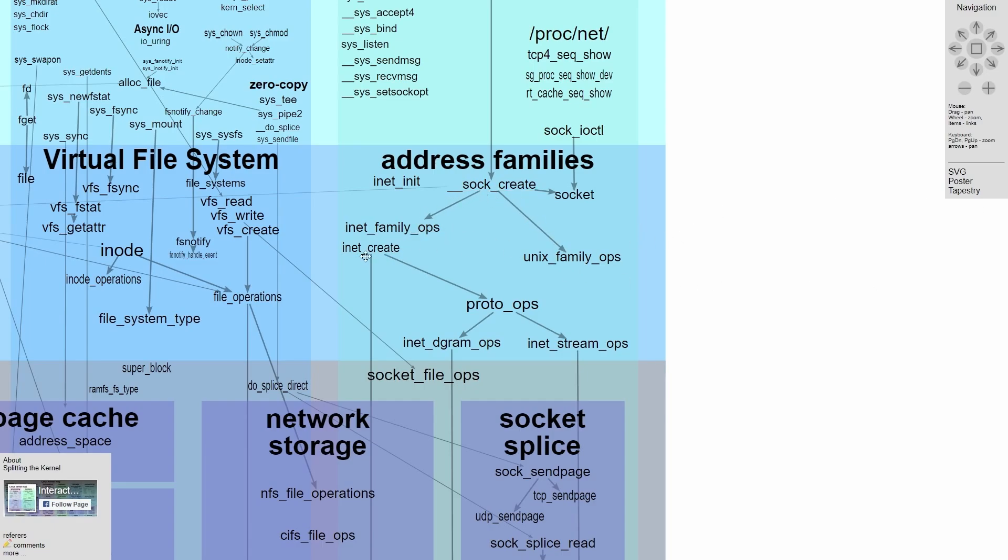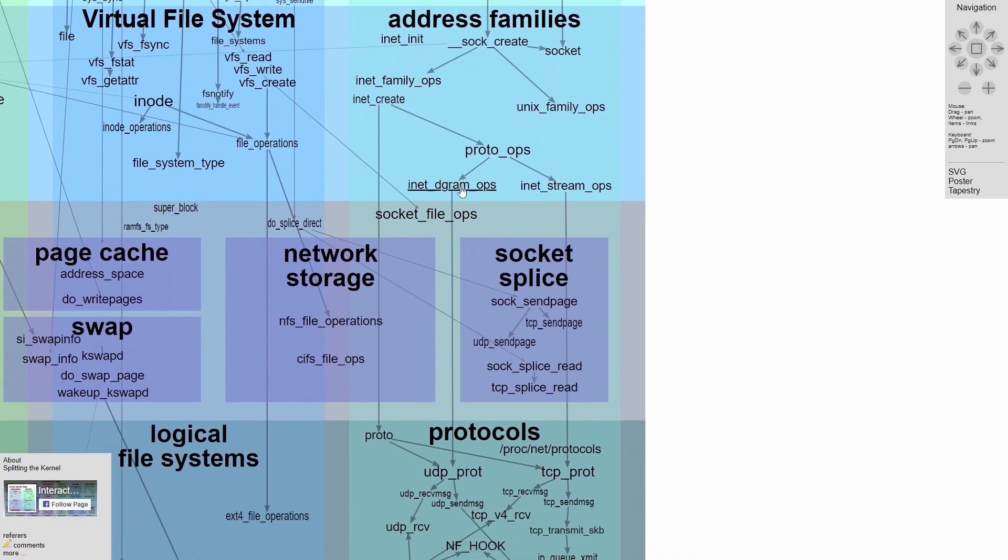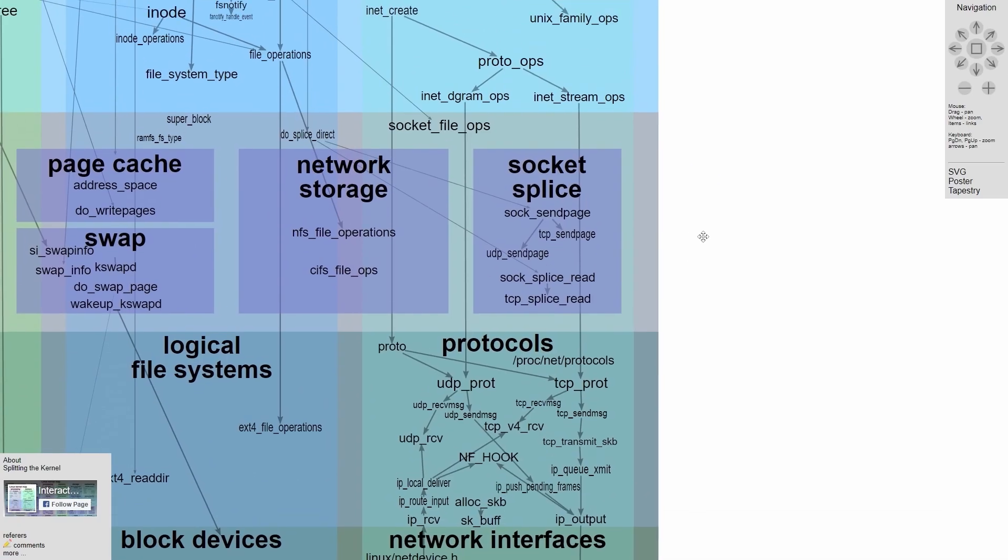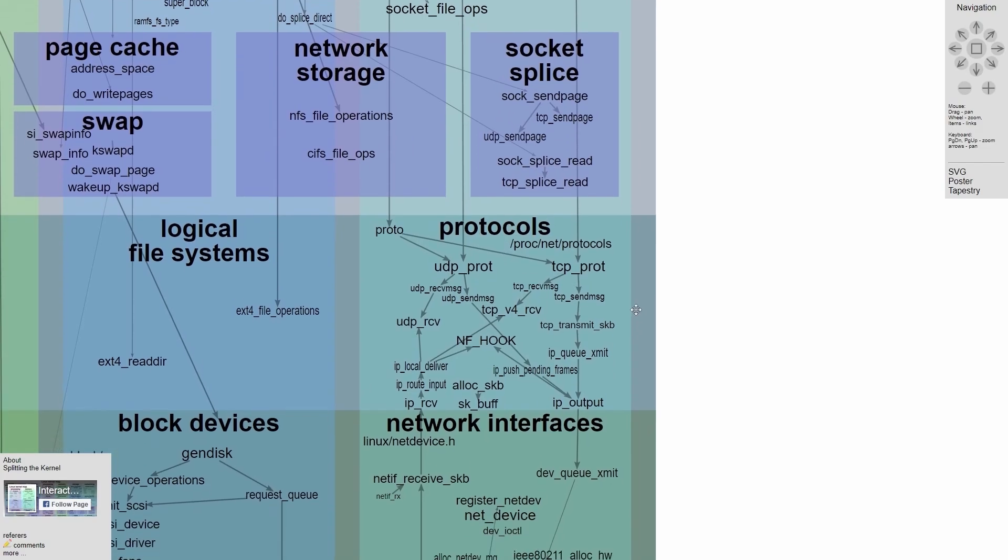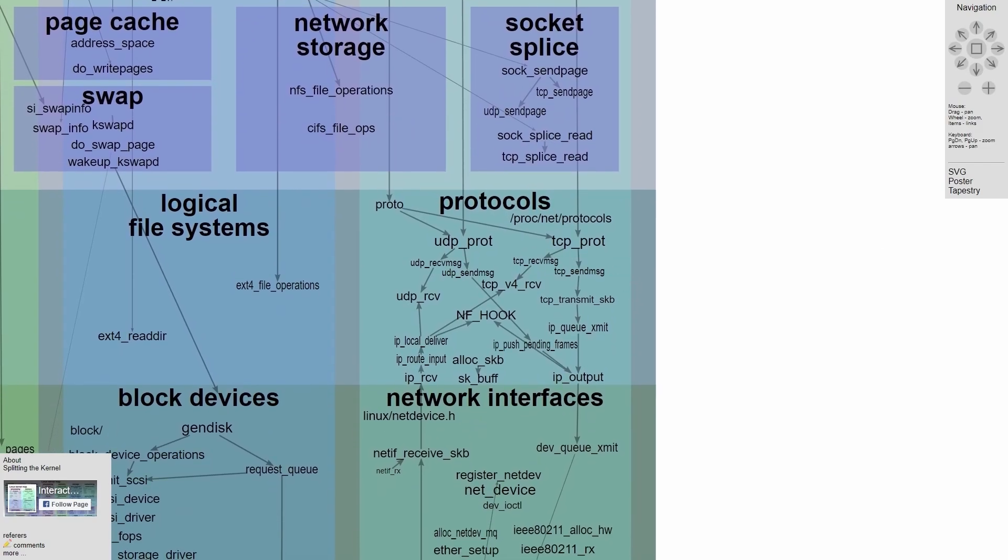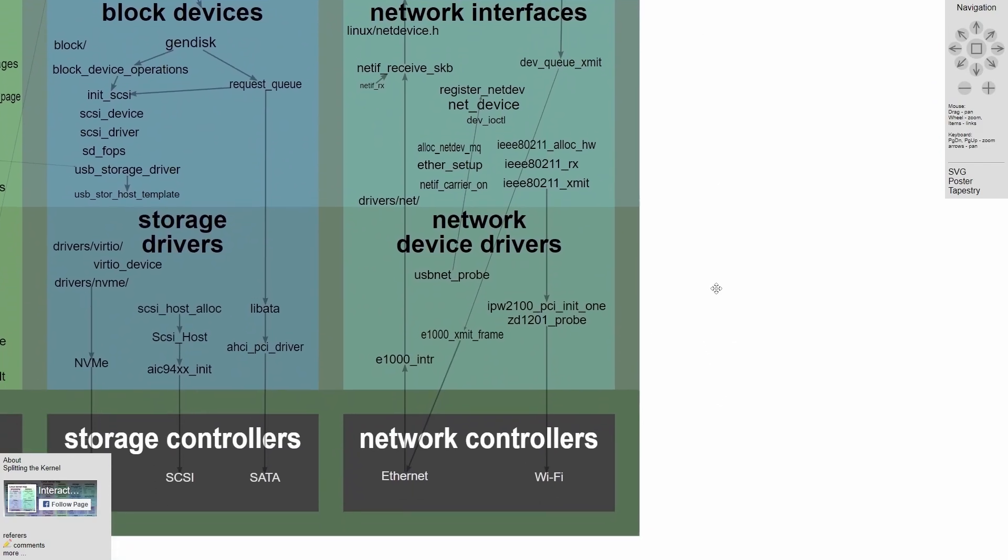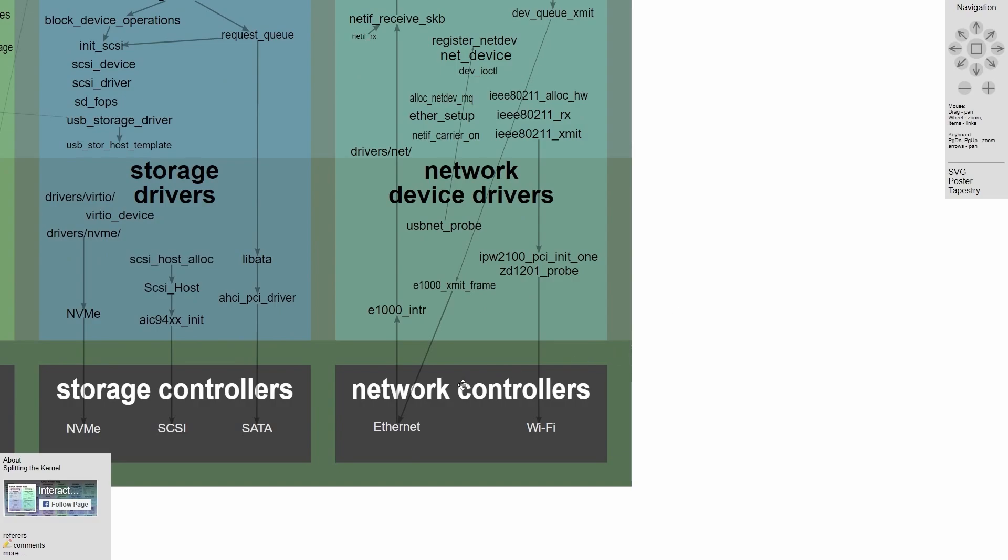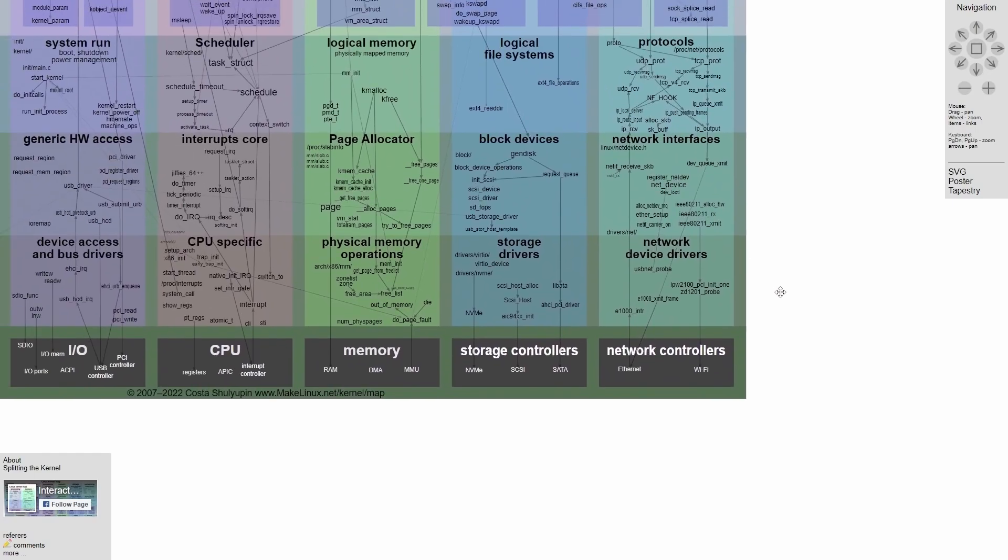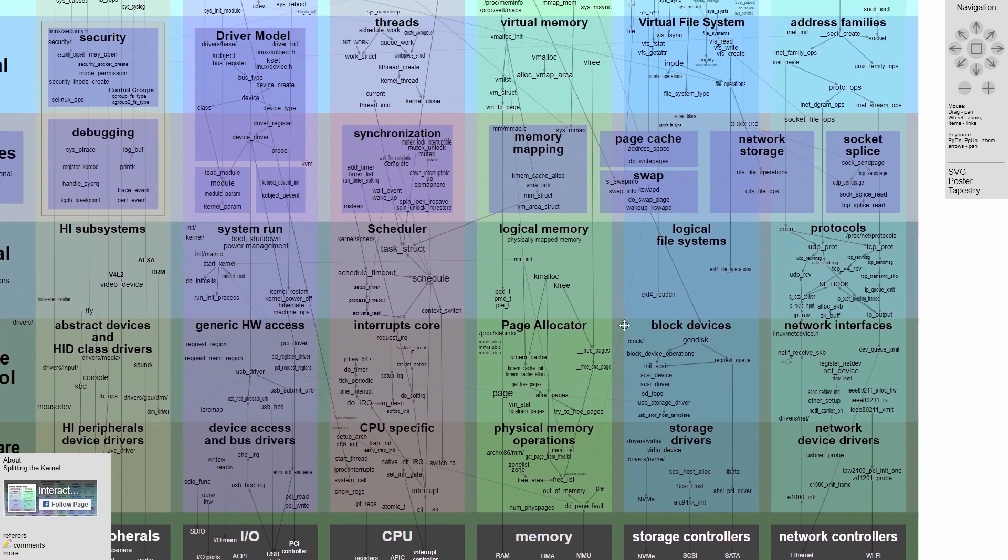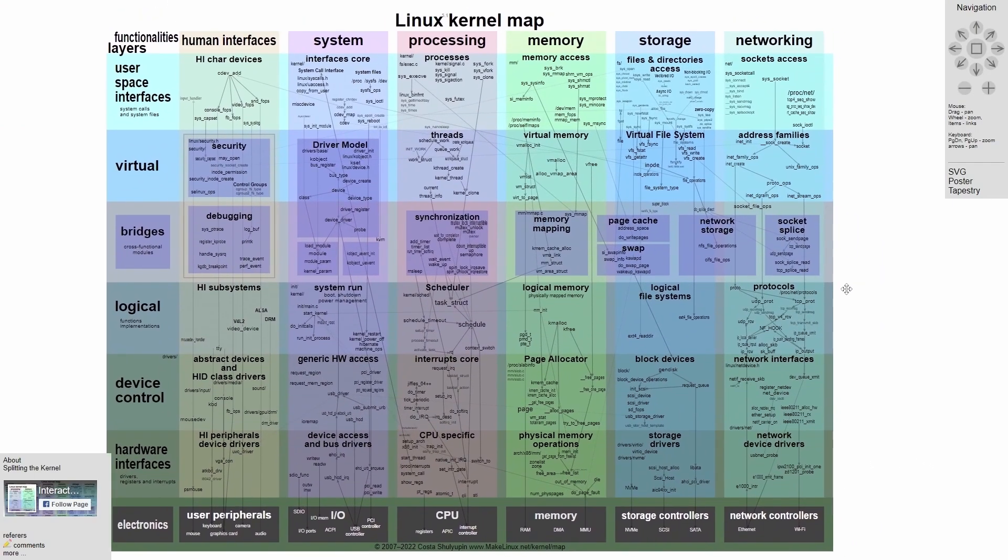And for example, if this inet create was called, it goes down to call proto ops, which can go multiple ways and create an inet diagram operation or an inet stream operation and skips right through this section and goes down into protocols. And it keeps stepping down really all the way until you finally hit the actual device drivers, which access the hardware. Yes, it's complicated, but that's why we have this kernel map and a fantastic one at that.